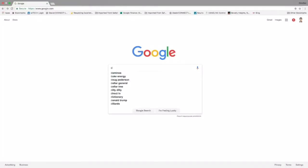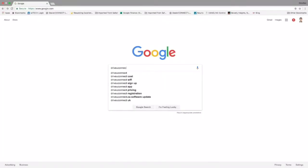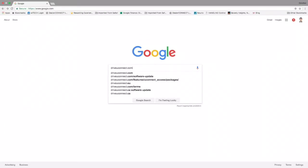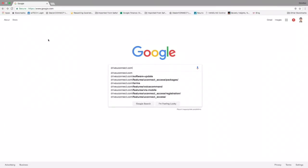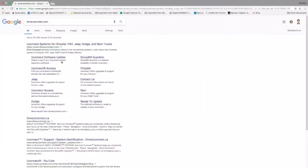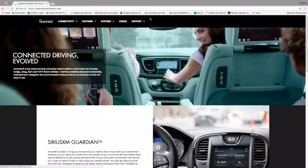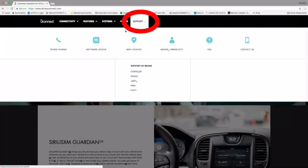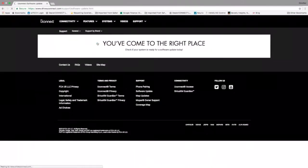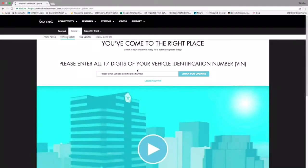First you want to go to Google and type in the words Drive UConnect. It's going to take you to the website DriveUConnect.com. Click that link, then click Support, then click Software Download.